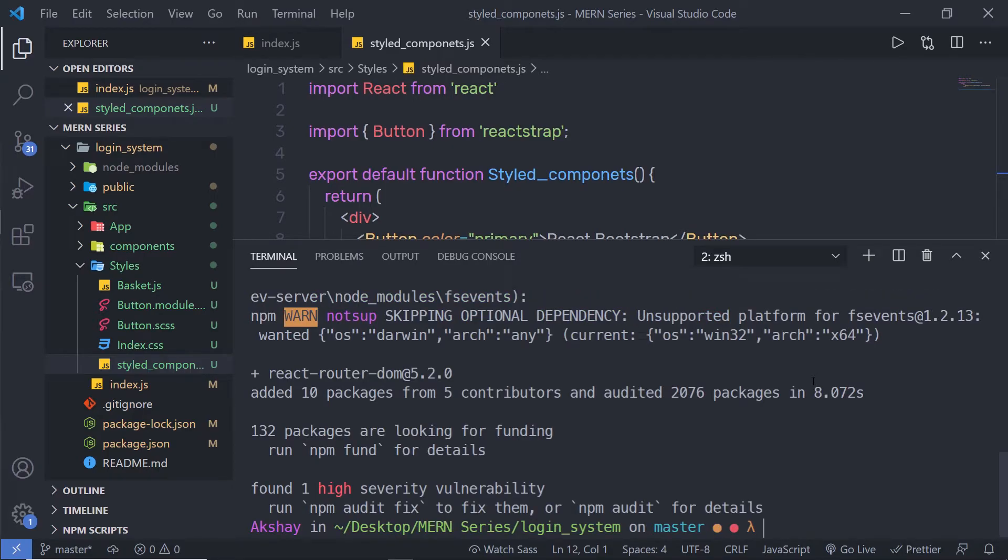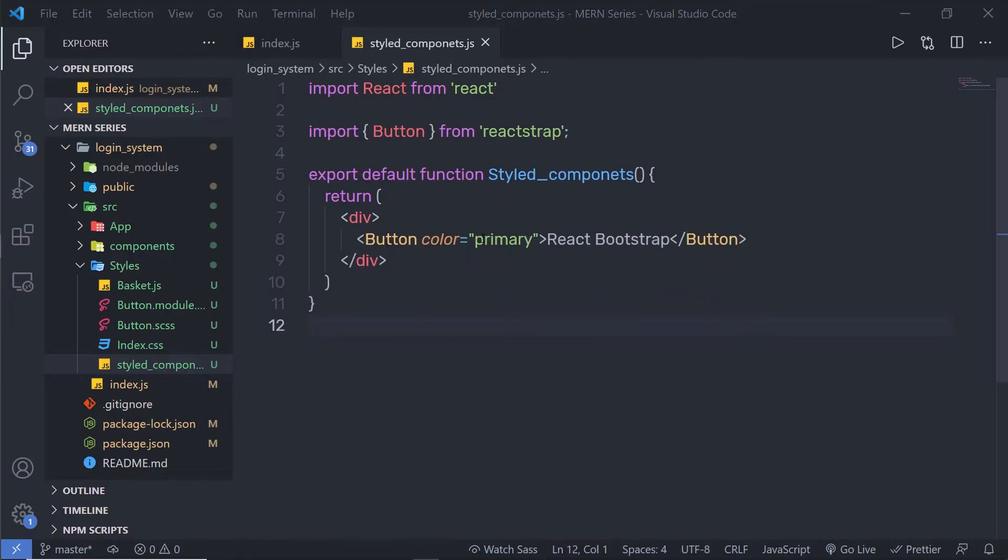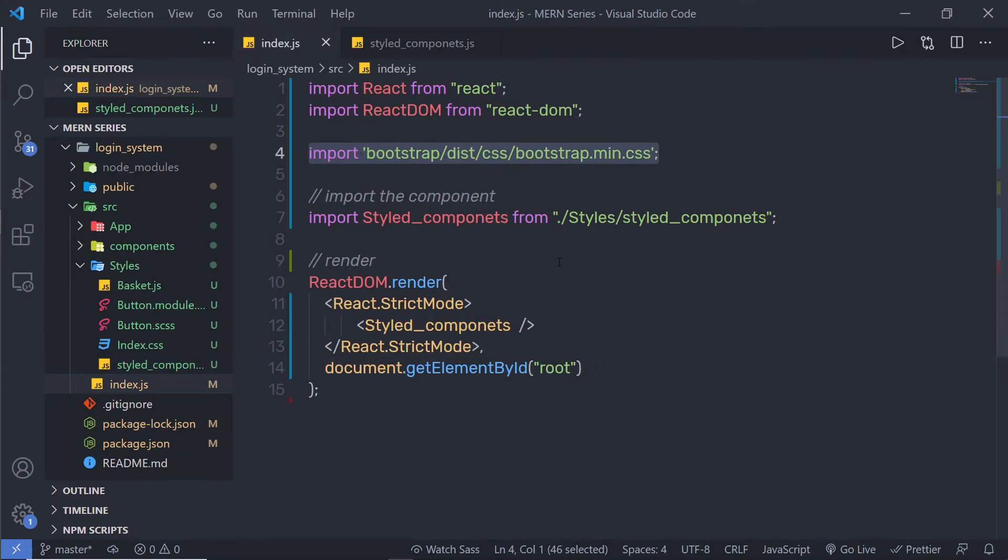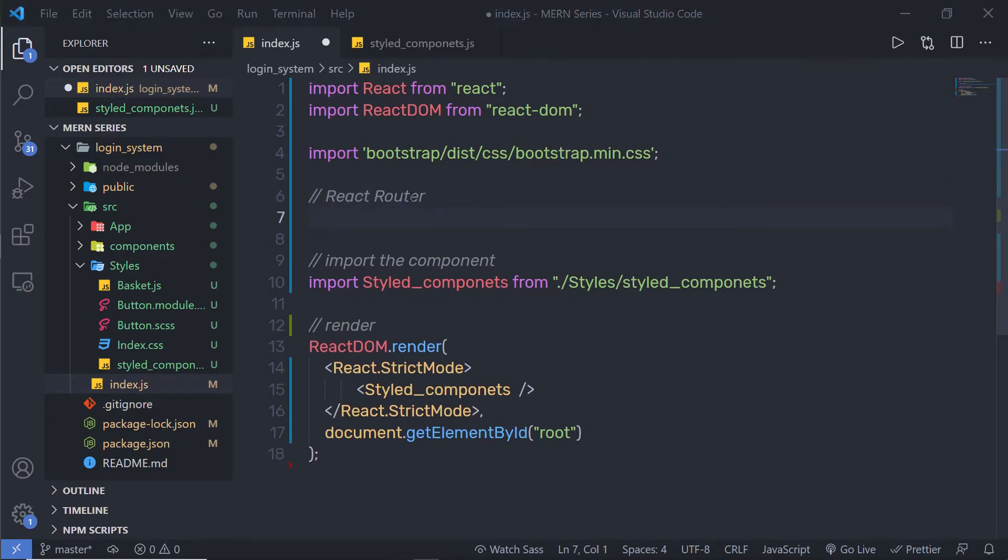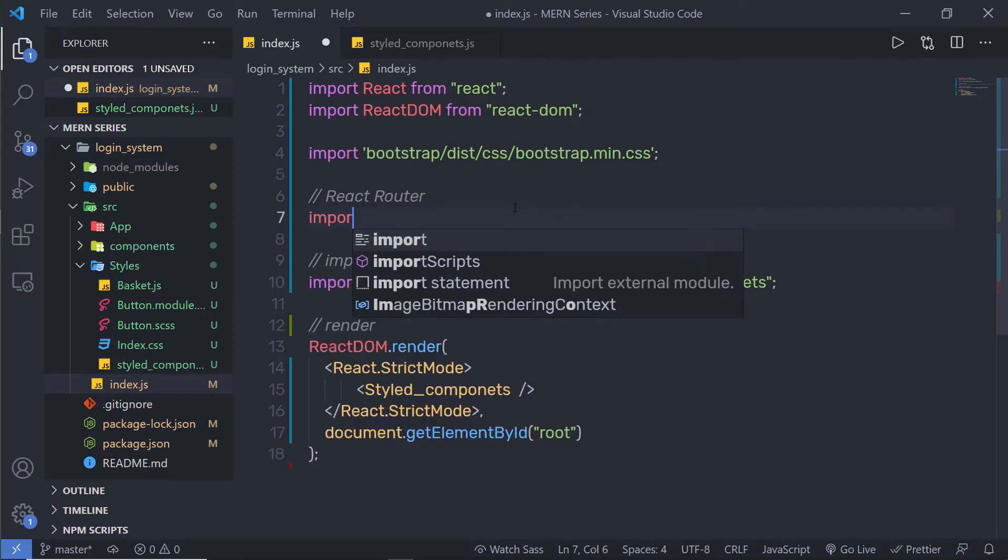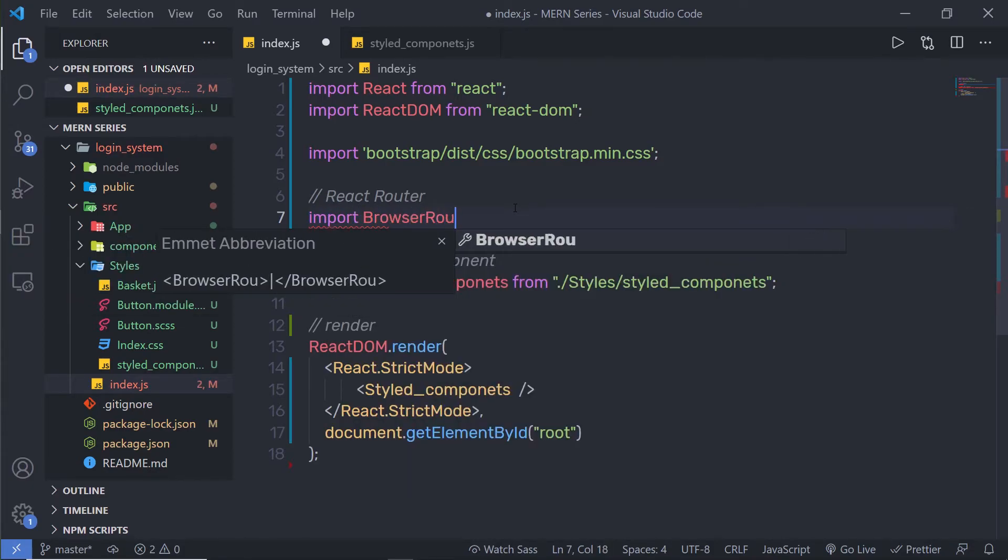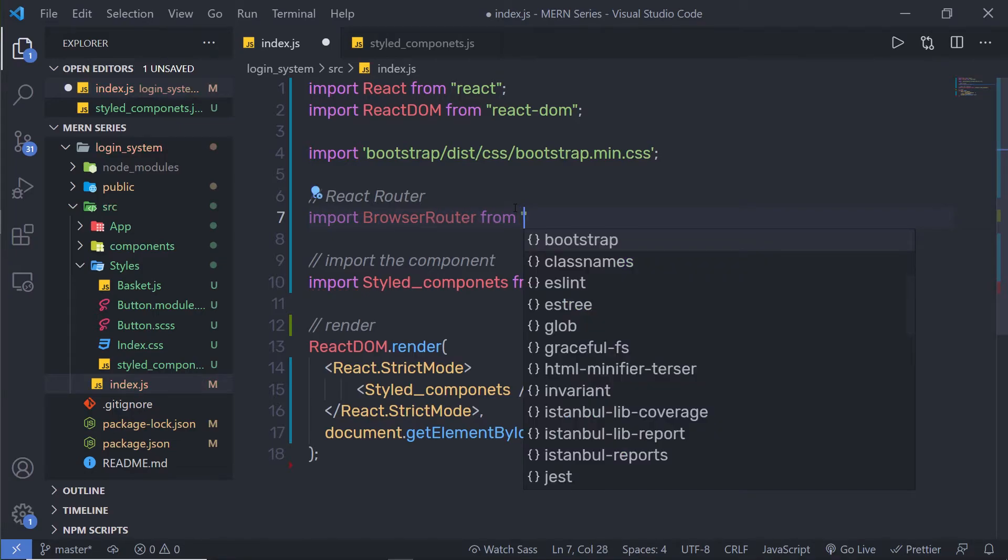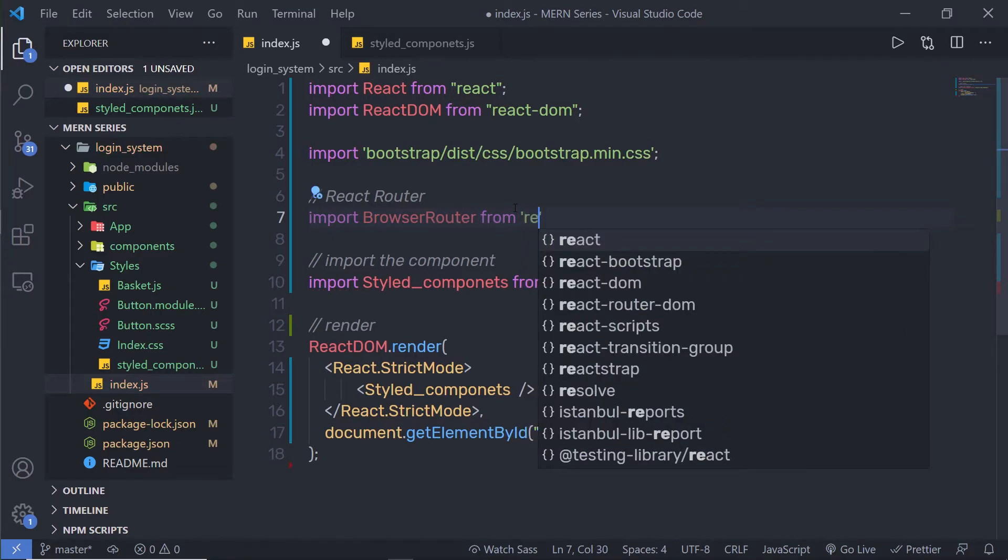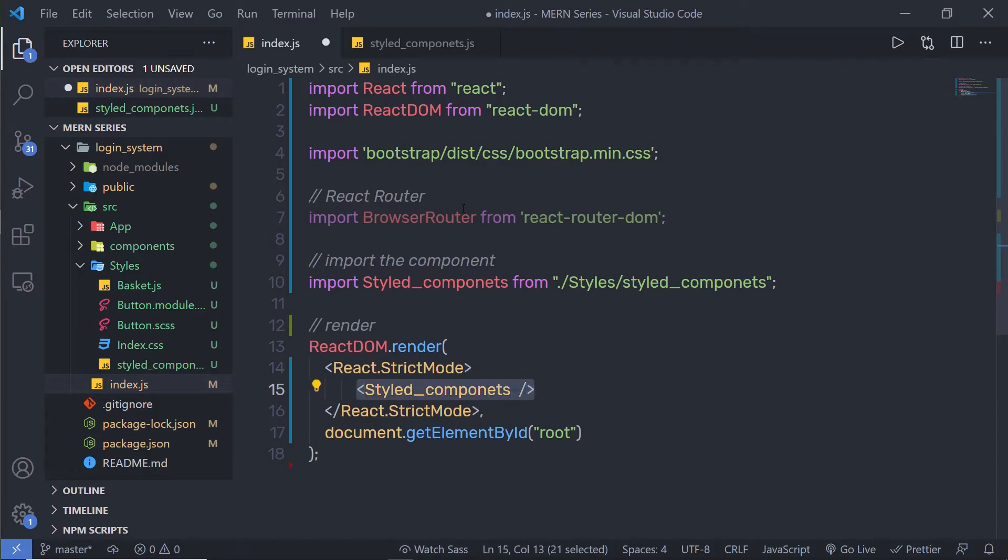Just press enter to install this module inside your application. Now once you've done that, just clear the screen, close this terminal, and open your parent component. Index is my parent component, so I'm going to open the index.js file. Just after this import statement, I'm going to import Browser Router from react-router-dom. From this react-router-dom module I'm going to import this Browser Router and wrap my components inside this Browser Router to keep track of component history.